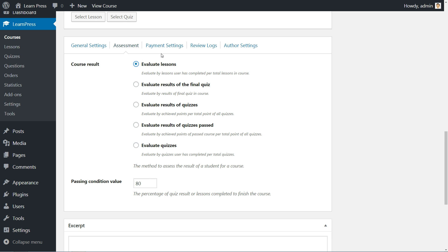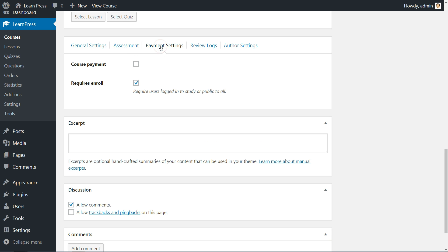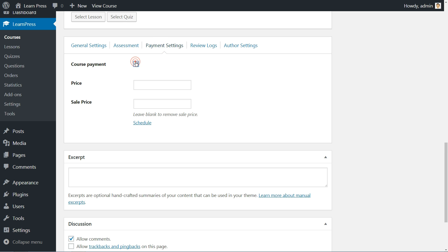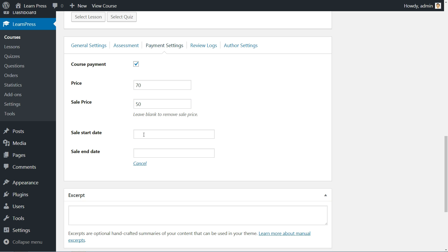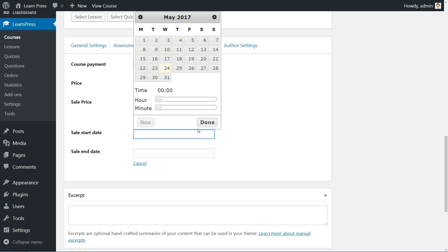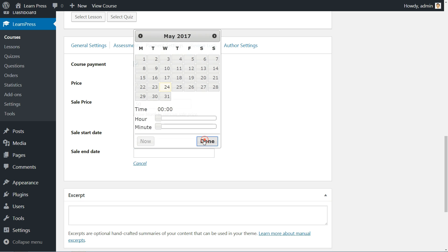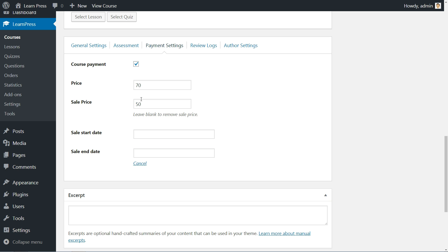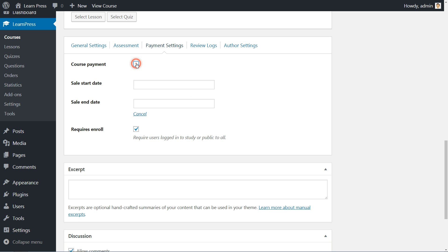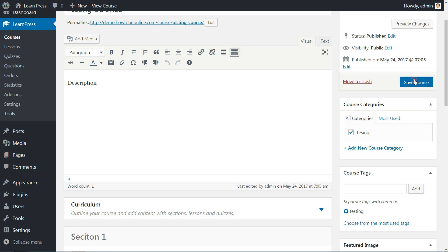Set a price for your course here in the Payment Settings tab and type in a lower sale price if you wish. Schedule the sale price, start date and end date here or leave the sale price blank to remove discount. If you give this course away for free, uncheck the Course Payment box and hit the Save button.